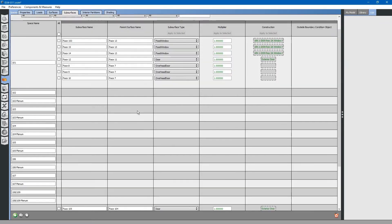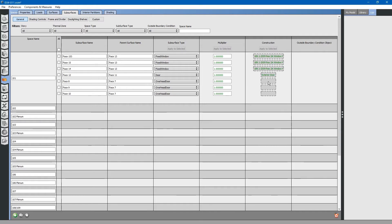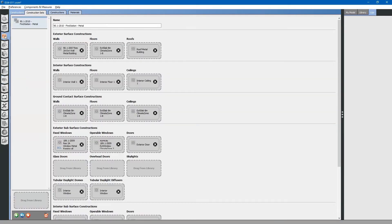Here, we can double check the constructions of all of our subsurfaces. For the overhead doors, the construction type is empty. This means that we have not defined a construction assembly for overhead doors. Let us go back to the constructions tab and take a look. If you look at exterior subsurface constructions, overhead doors is missing.